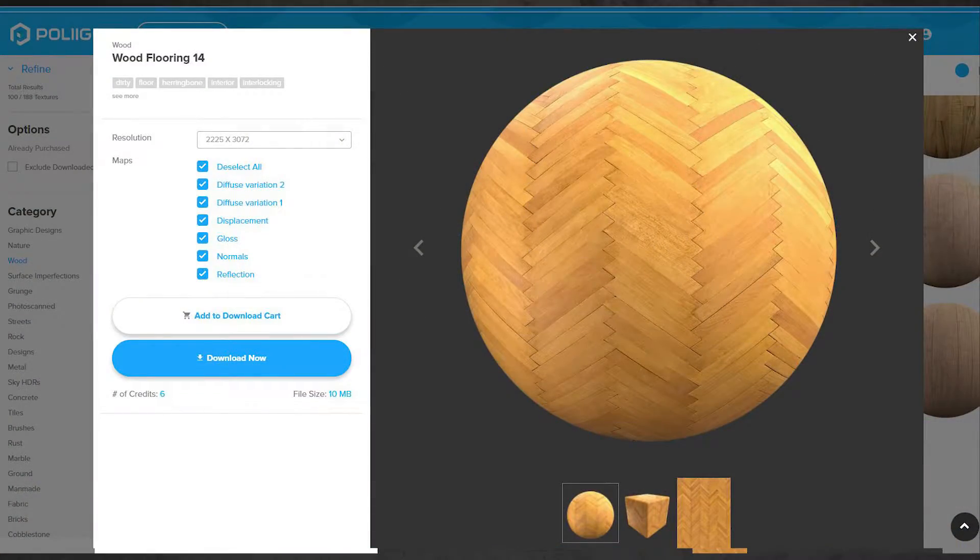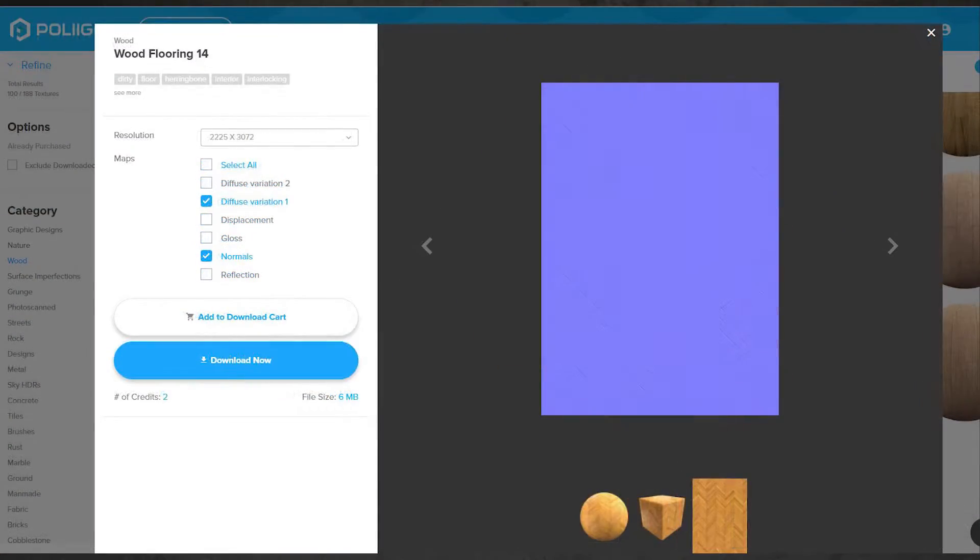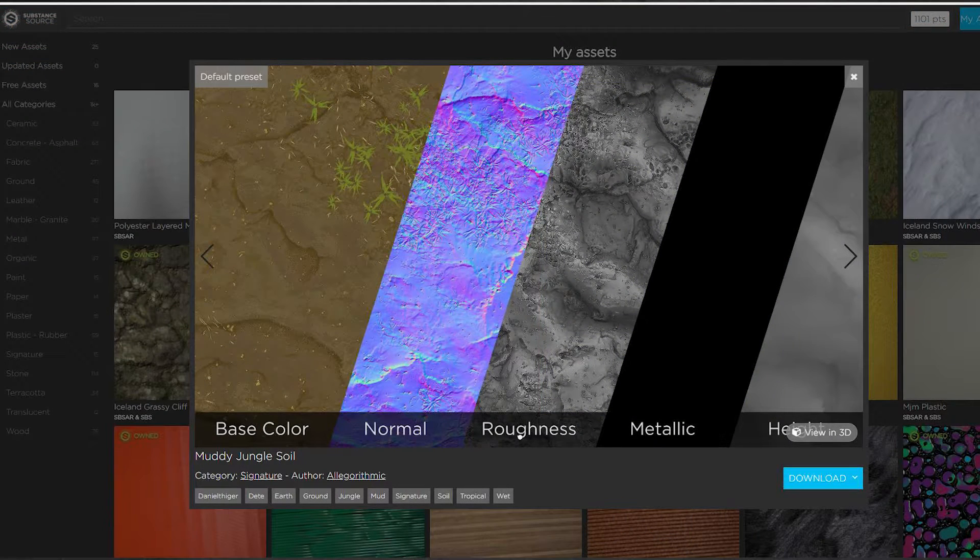Many high-quality texture websites offer normal maps along with diffuse or color maps on their high-quality materials.